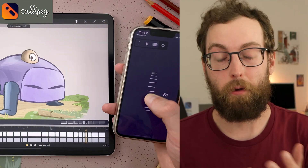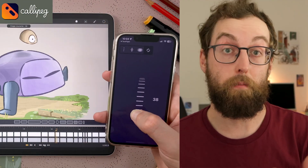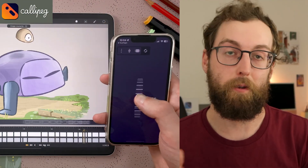How to use CaliPeg Mini on your iPhone to flip your animation on your iPad. First of all, be sure to update CaliPeg on your iPad and CaliPeg Mini on your iPhone to get the latest features.